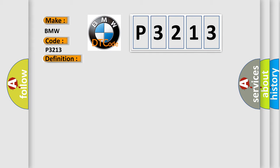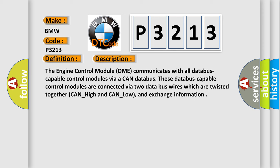And now this is a short description of this DTC code. The engine control module DME communicates with all data bus capable control modules via a CAN data bus. These data bus capable control modules are connected via two data bus wires which are twisted together, CAN_high and CAN_low, and exchange information.